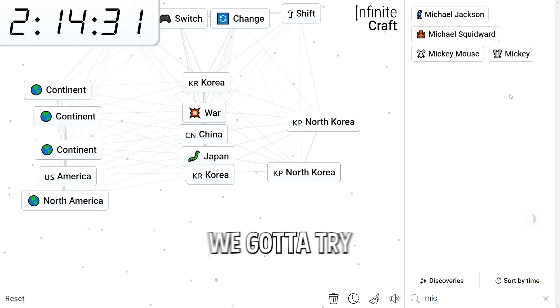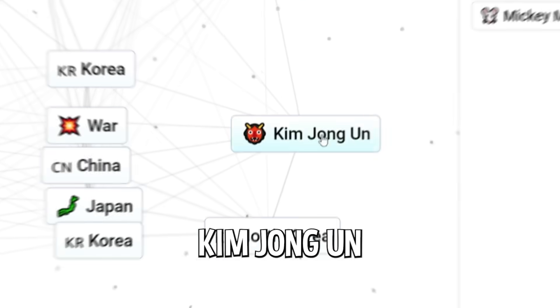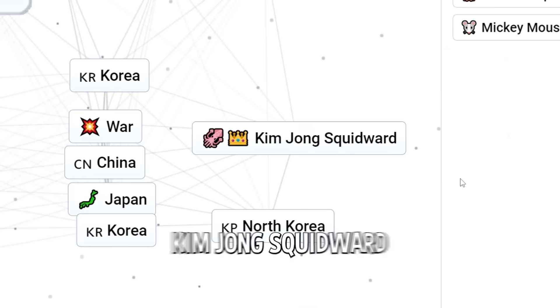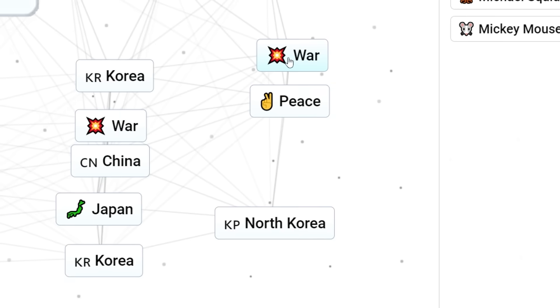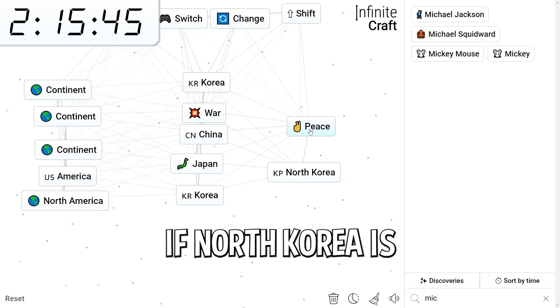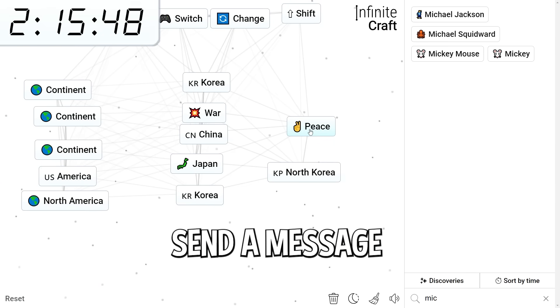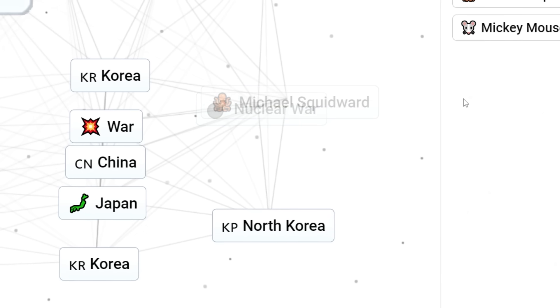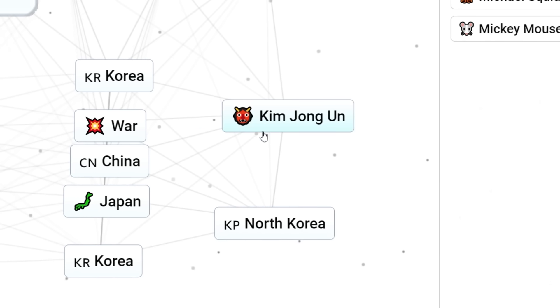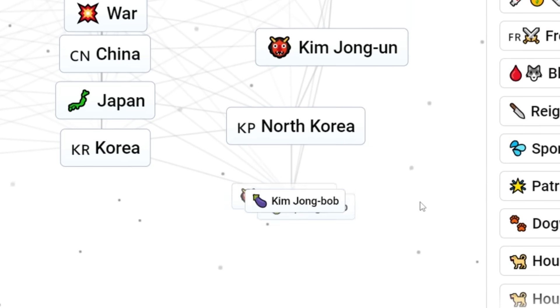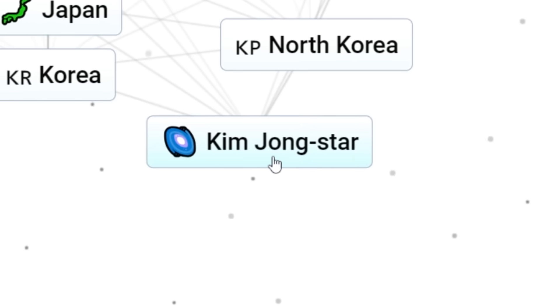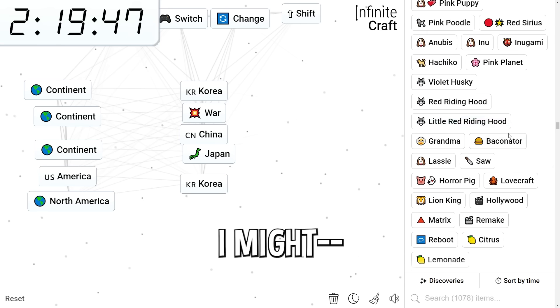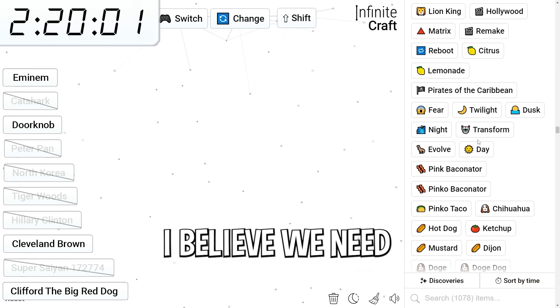But while we're here we gotta try a few things such as Michael Squidward. Kim Jong-un mixed with Michael Squidward. Kim Jong Squidward. War. North Korea. Peace. Wait. Are you trying to tell us something? North Korea truce. Peace. Okay. If North Korea is watching this right now AI is trying to send a message. Nuclear war. Michael Squidward. Squidward tentacles. North Korea. Kim Jong-un. Sponge dog mixed with dog word. We have a SpongeBob. Kim Jong-un. Kim Jong-Bob. Patrick Star. Kim Jong-Bob. Kim Jong-Star. Now I don't want to start World War III here. I might need to stop before I get ahead of myself.